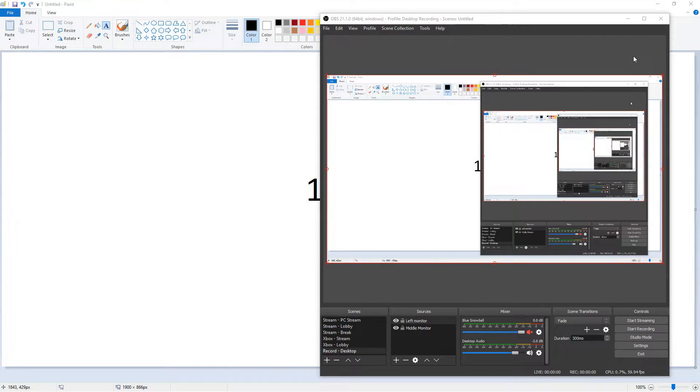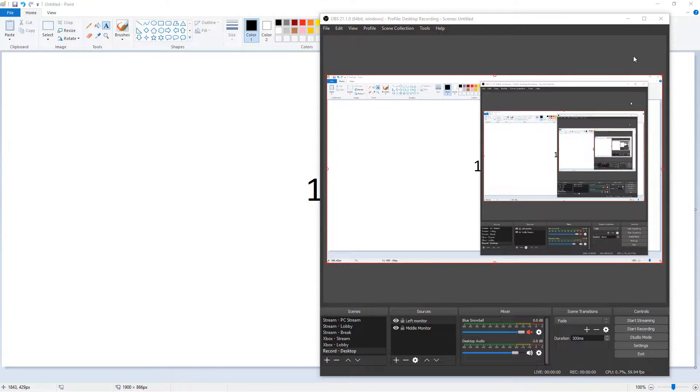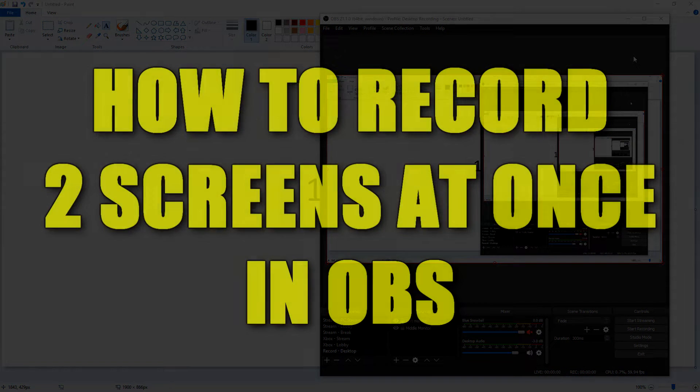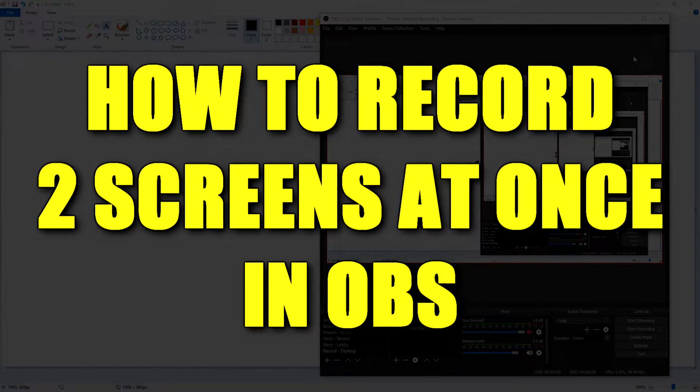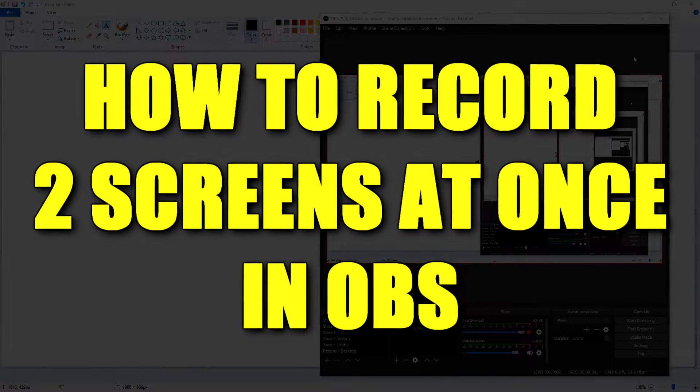Hey everybody, what's going on? Josh here with Scrapyard Films, and today I'm going to be showing you an OBS tutorial on how to record two screens at once, side by side.